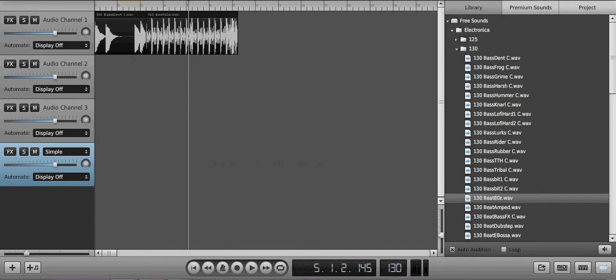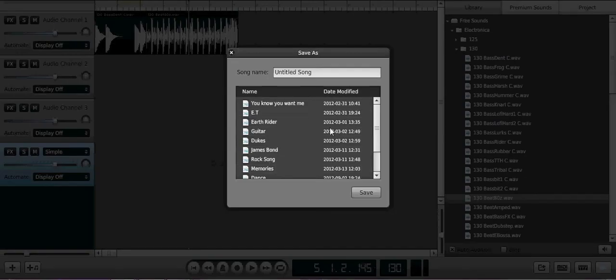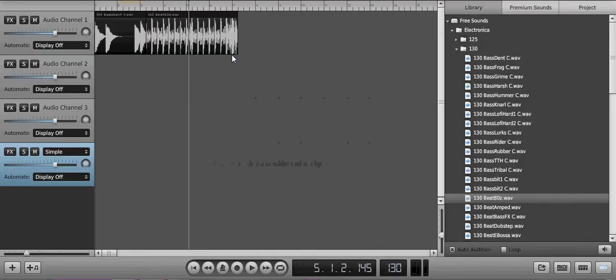And then you go into file which again you can see and save as. And then just call it what you want. And that's it, thanks for watching, bye bye.